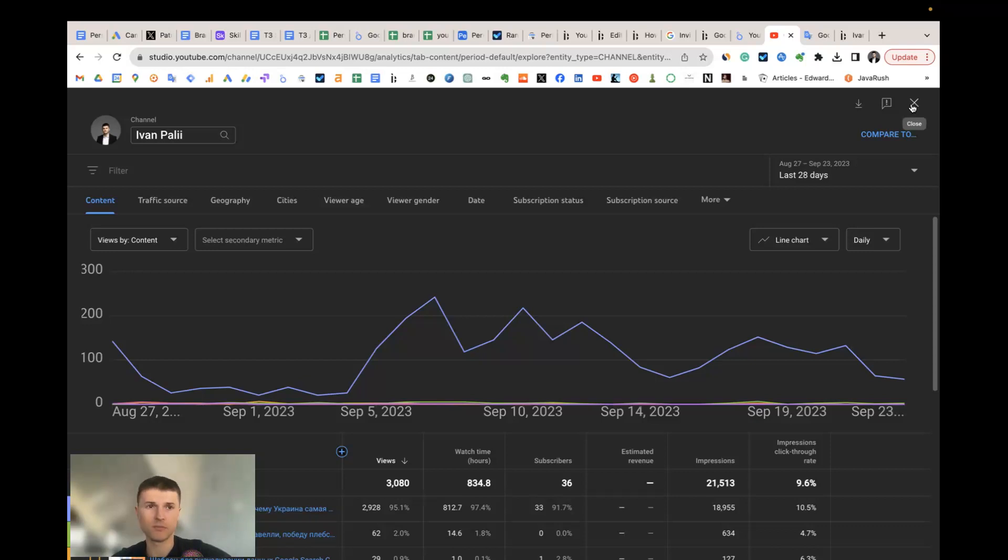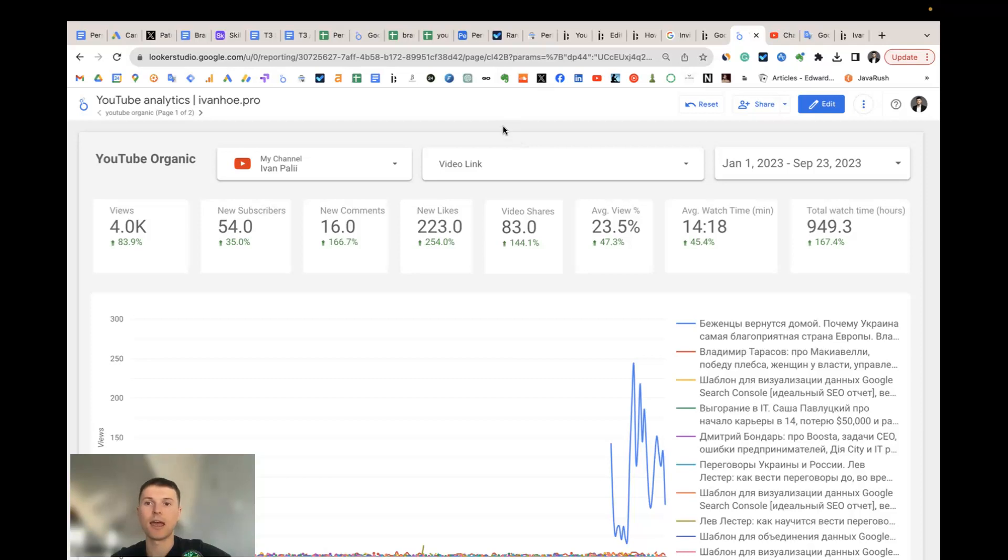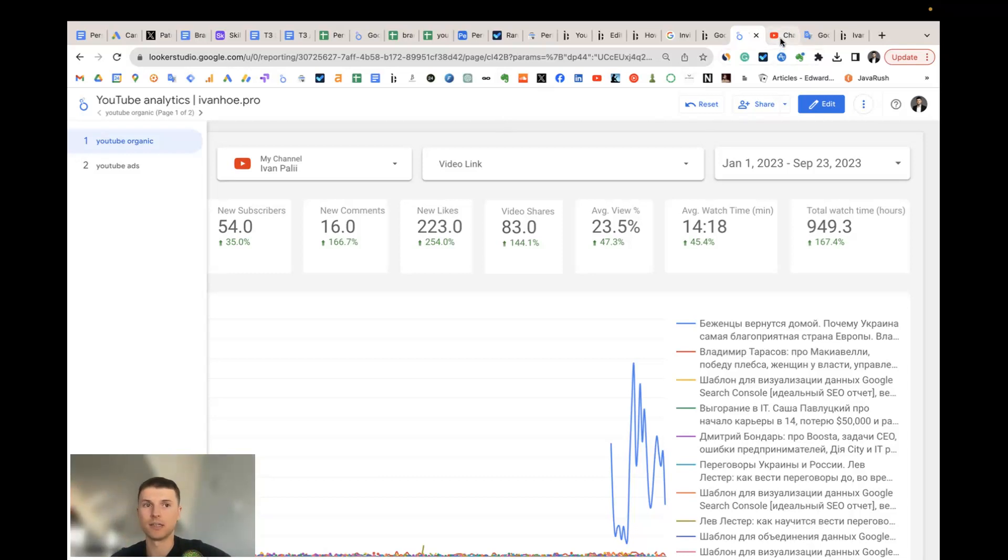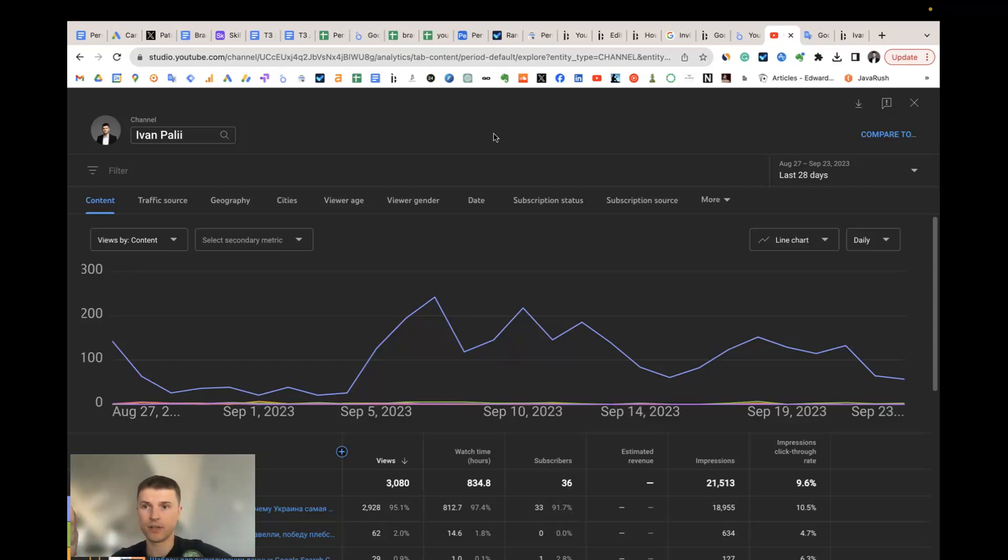The first one: we can add to one template both video from the YouTube organic—all your organic videos—and all YouTube ads that you run in Google Ads for your videos. You can get in one template all this data, and you can't get this data in YouTube Studio by default. You should navigate between Google Ads interface and YouTube Studio.